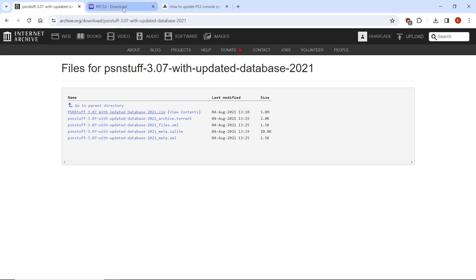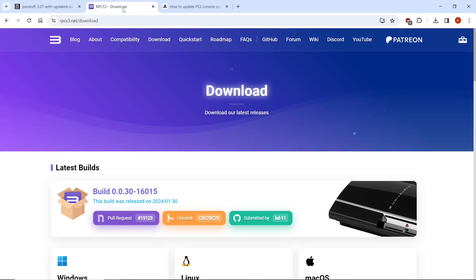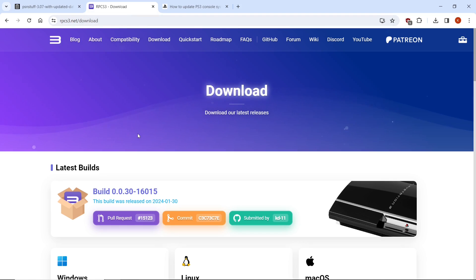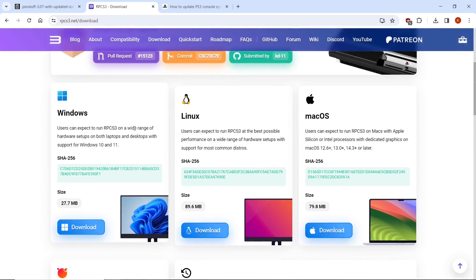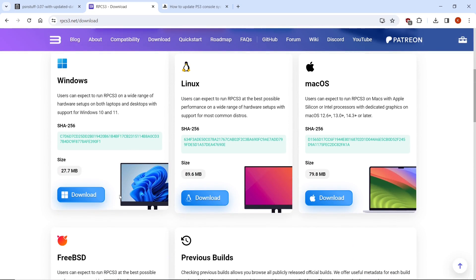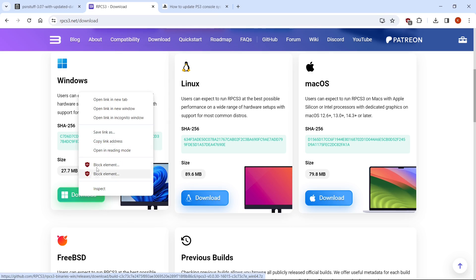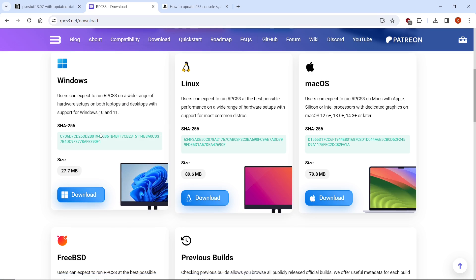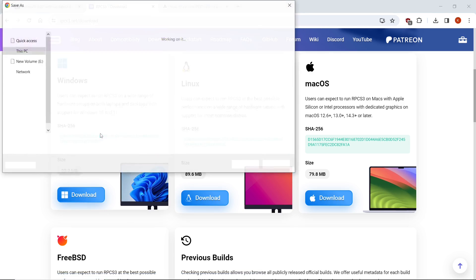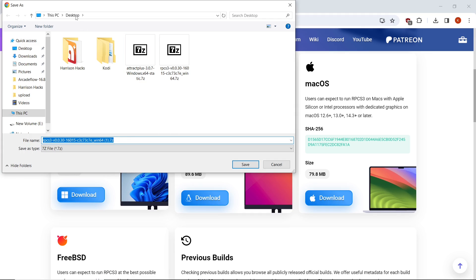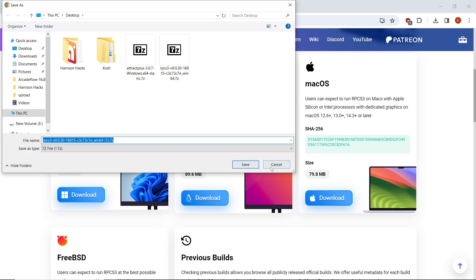While we're here in our browser we're going to go to the second link in the description, and this is for the RPCS3 emulator. This tutorial is for Windows. We're going to scroll down to the download button, same thing — right click, save link as, and you would download this to your desktop. I already have it so I'm just going to hit cancel, but you would hit save.